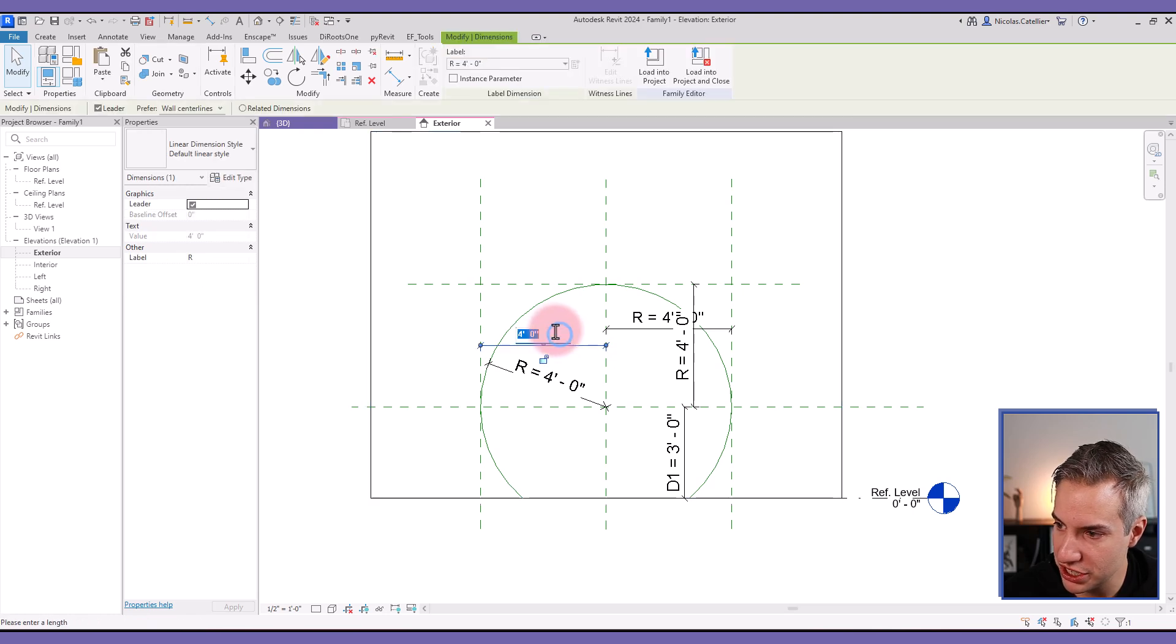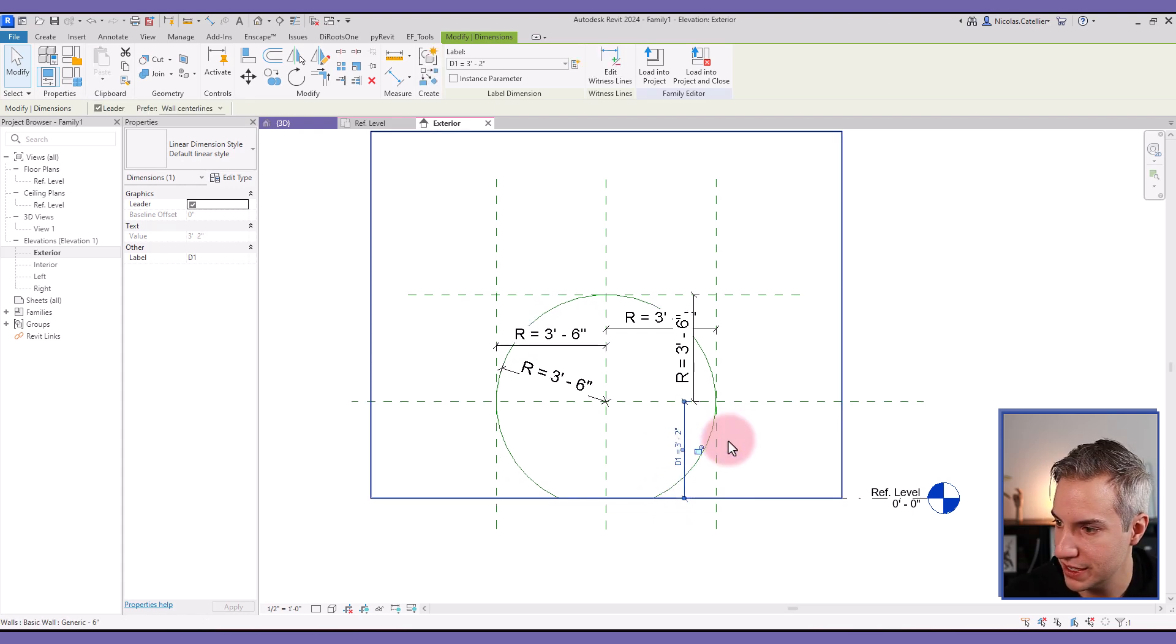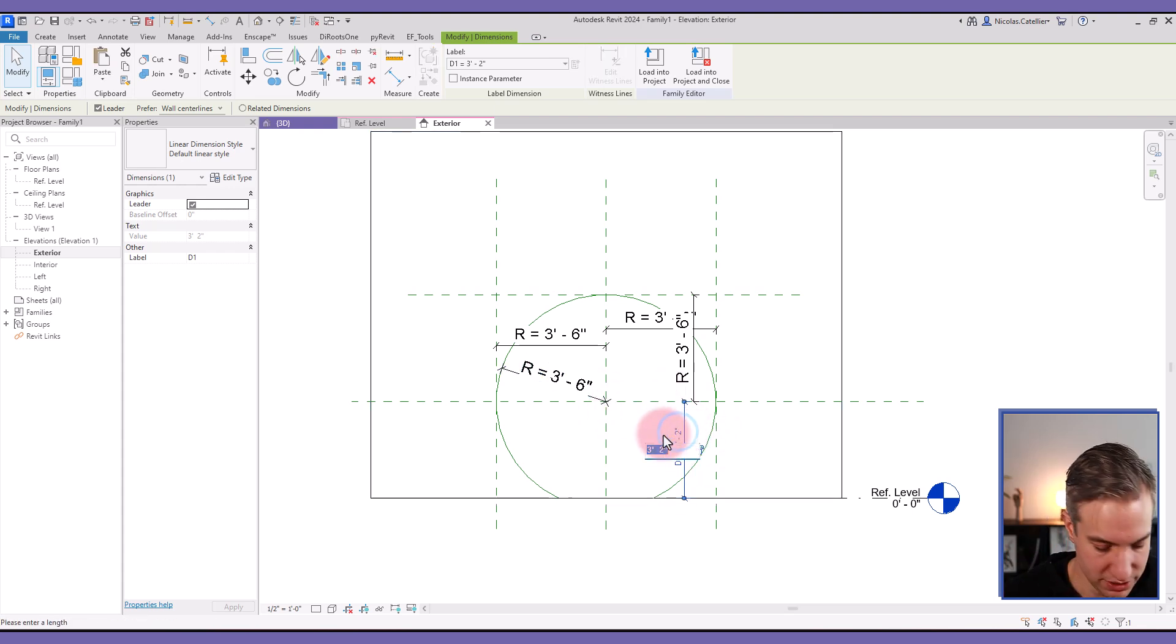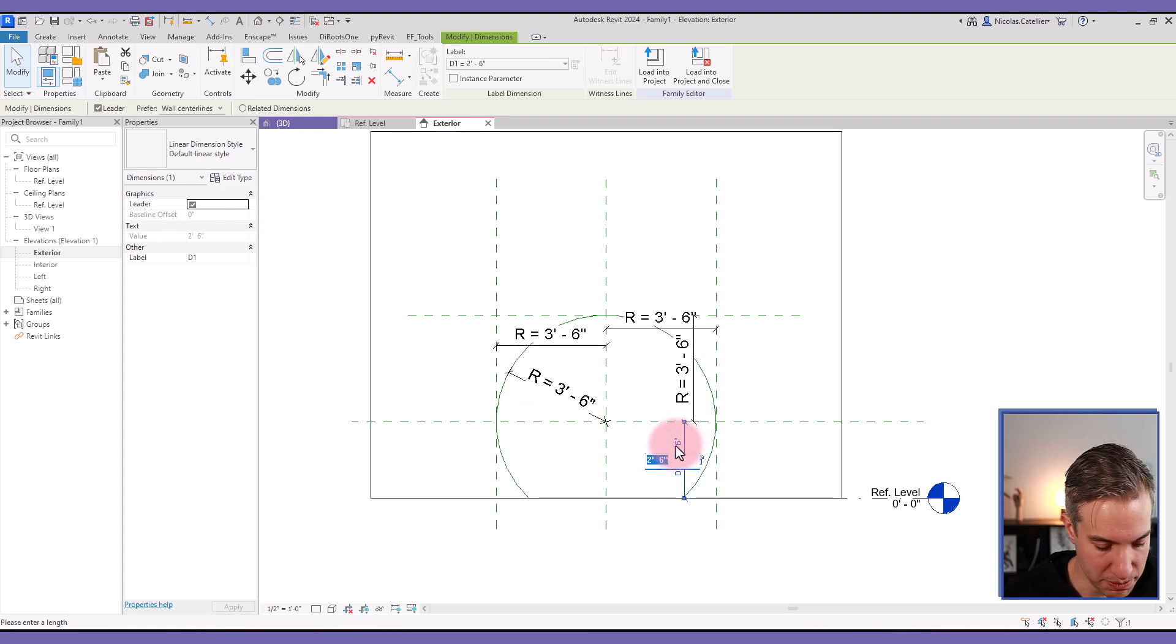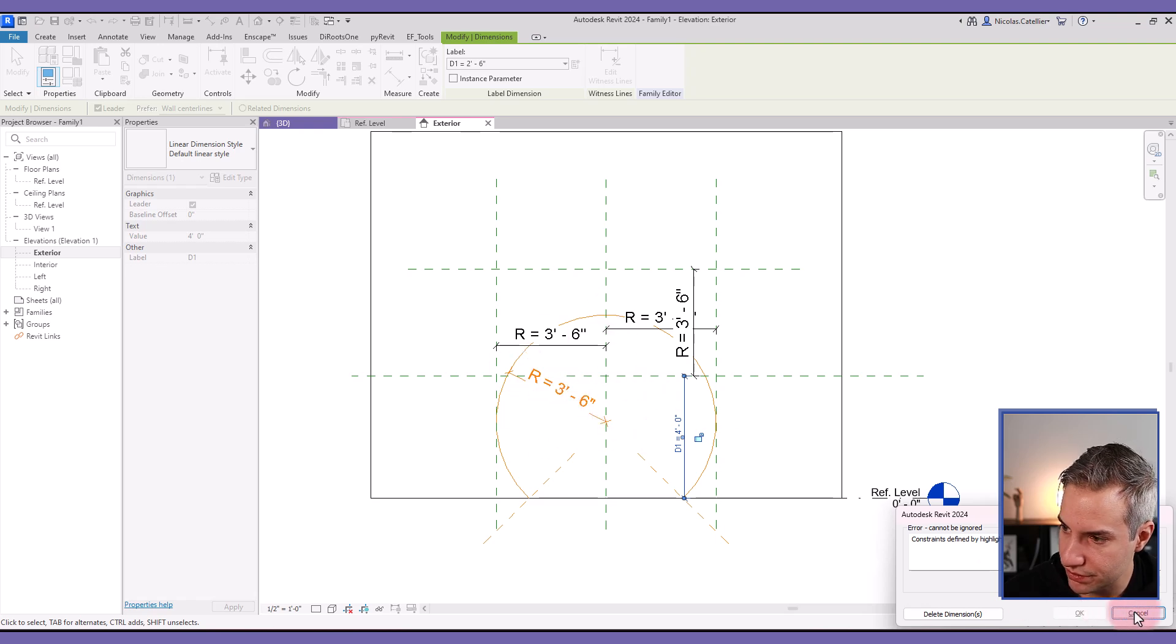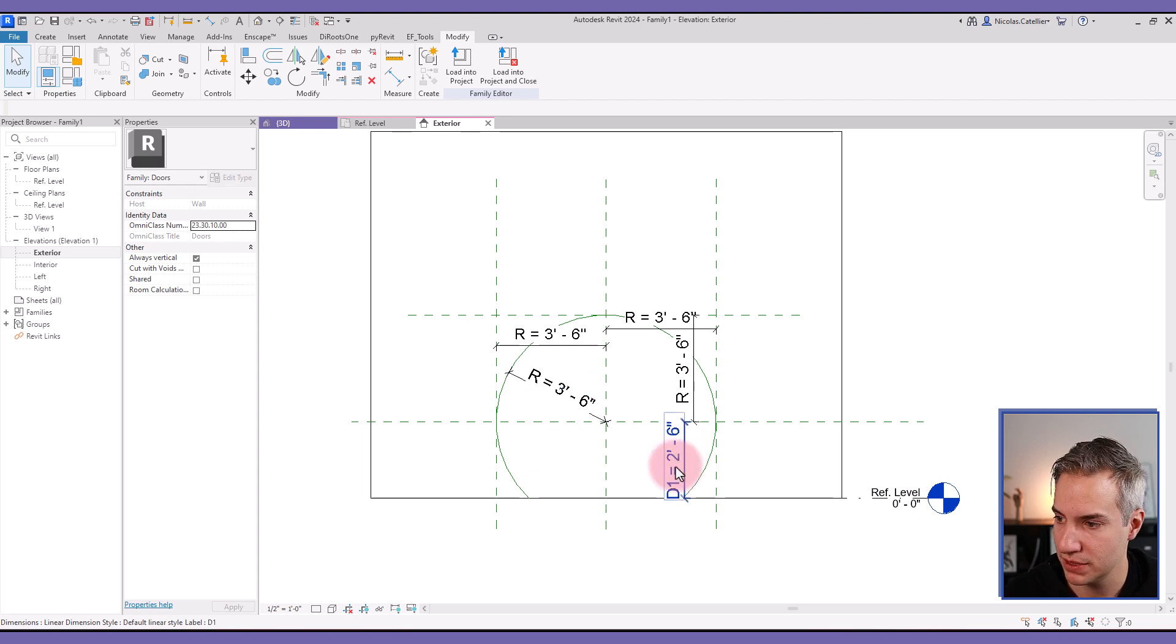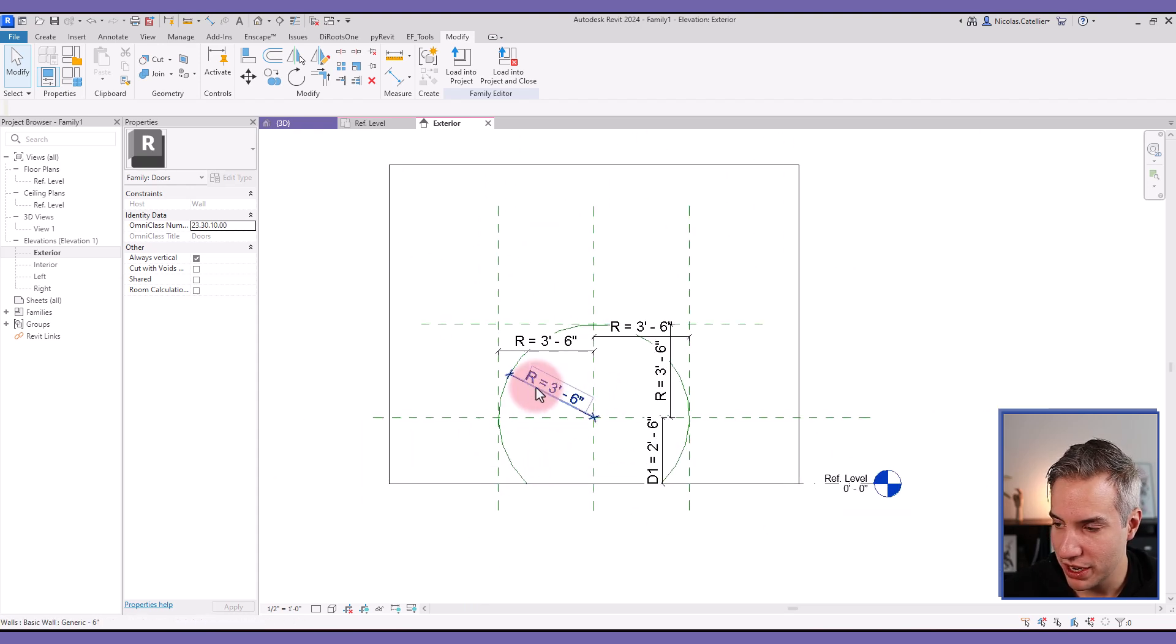Let's try changing a few of the values. For example, let's reduce the radius. Let's change the value of the D, so the center of the circle is a bit higher. Something to be careful about is that the D value cannot be higher than the R value. You can see that this breaks the family. So the radius must always be a larger value than the D1 value. So far so good, everything seems to be working.